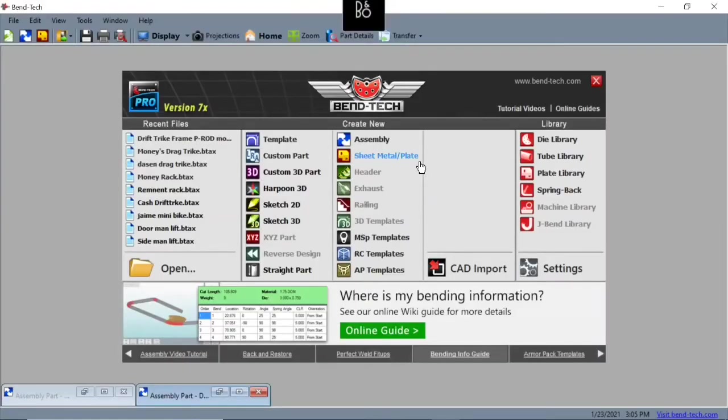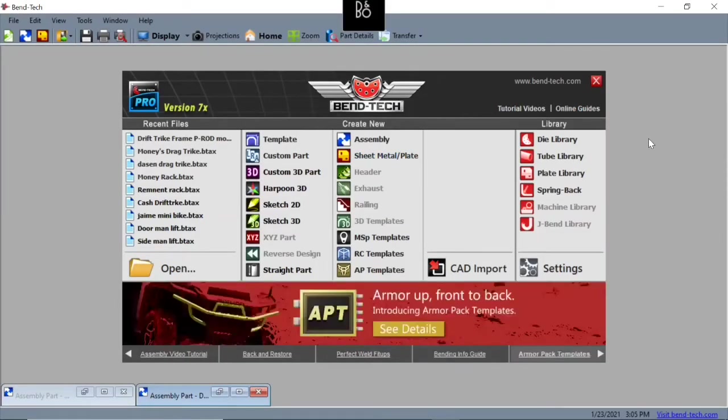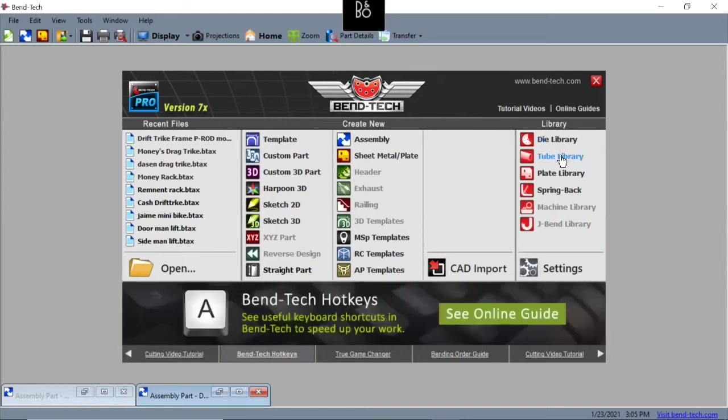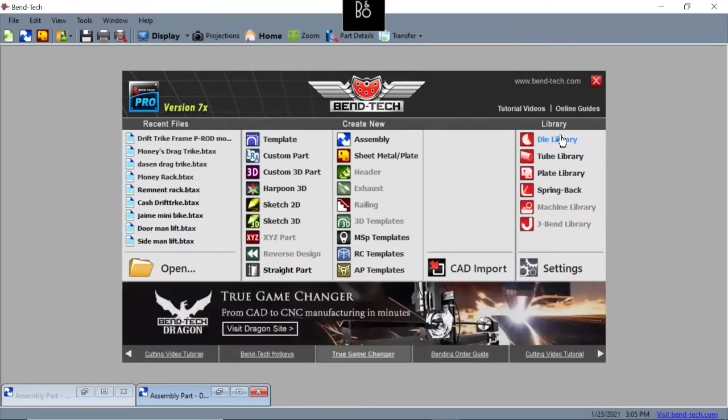When you open this software up, you're going to have this window pull up. Now we shouldn't have to add any dyes or tubing to your software, at least here in our classroom. But I'm going to go through how to add those just in case your project has a certain tube or dye required that isn't loaded into our library already.